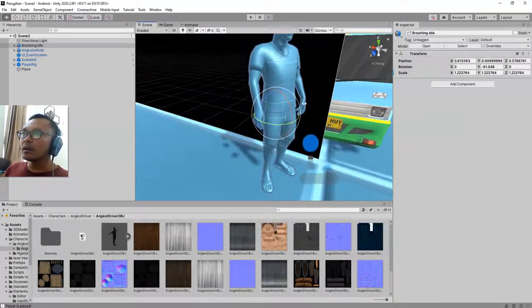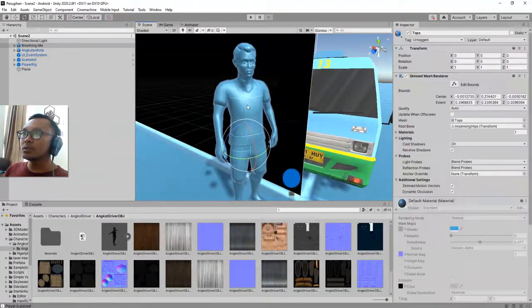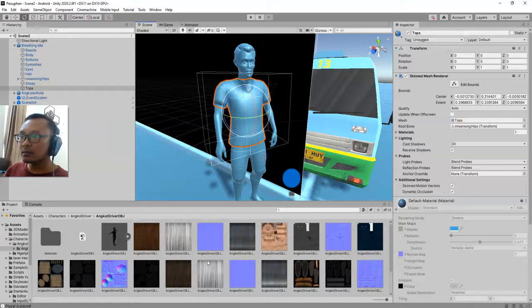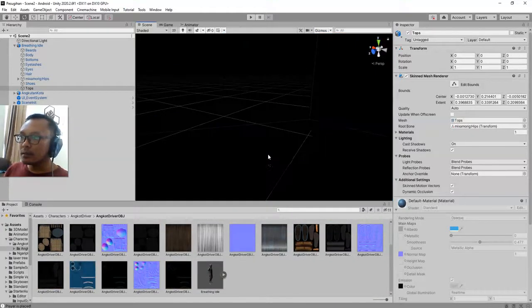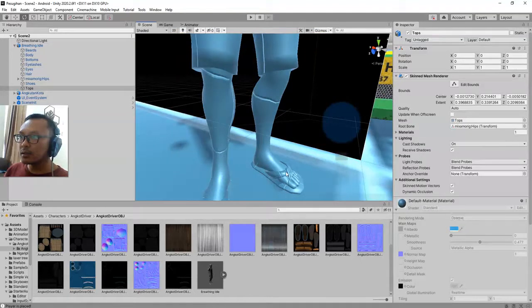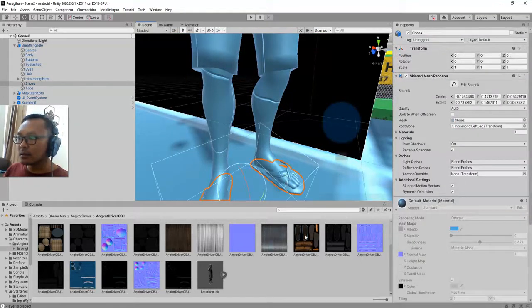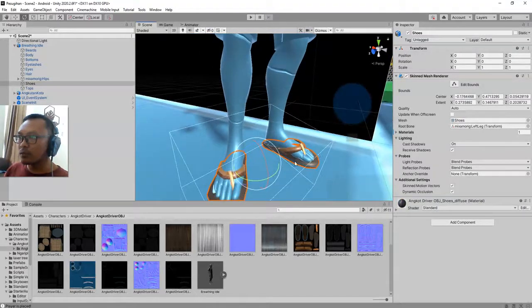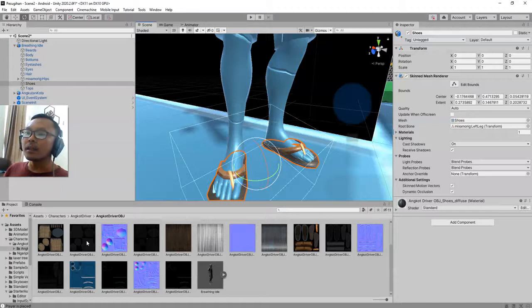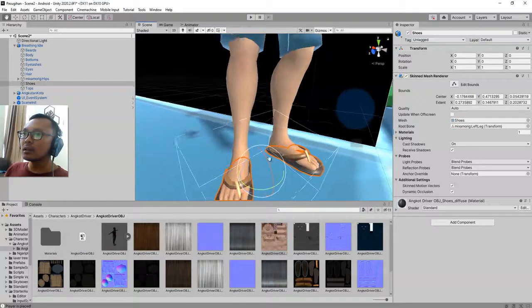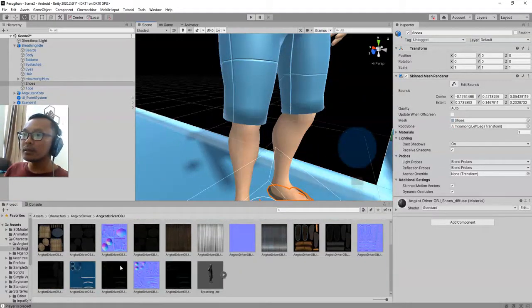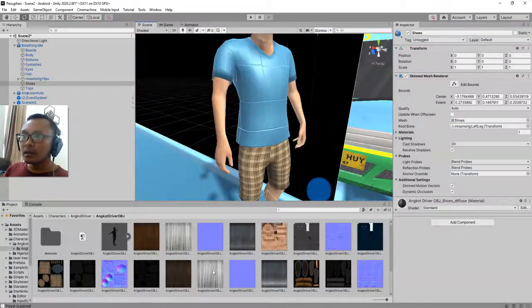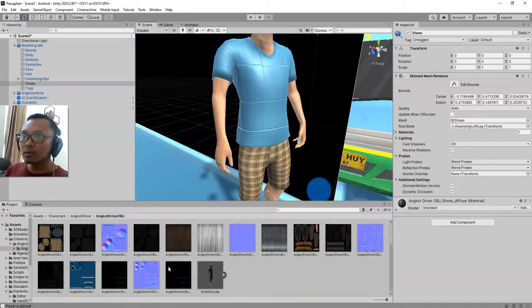And I previously shown you how to apply the textures to this character. We already have this image from Mixamo Fuse. This one for the skin and for the pants. Easy right, and for the clothes.